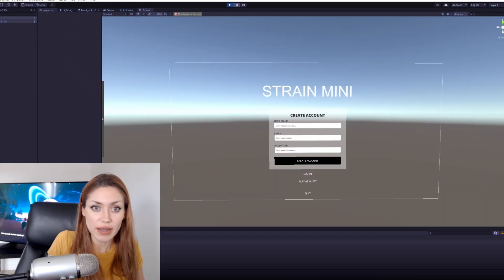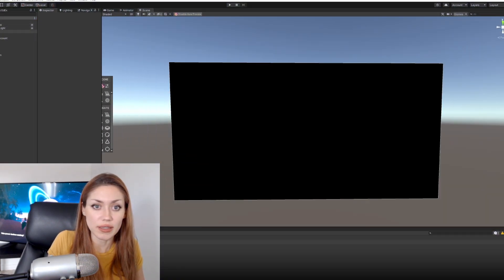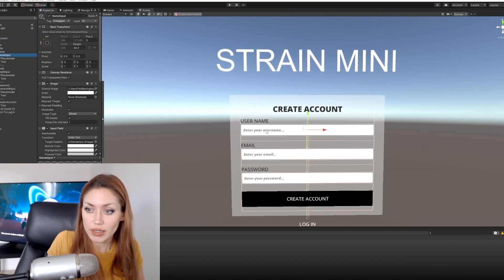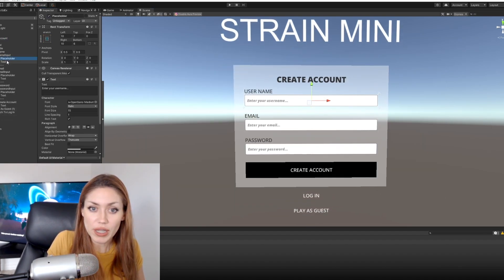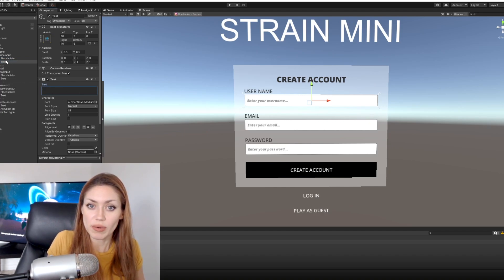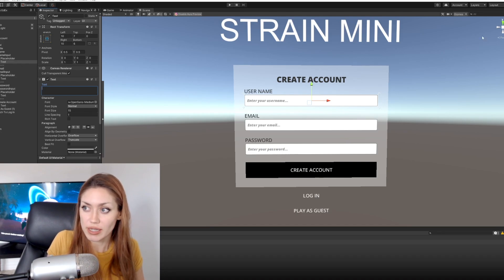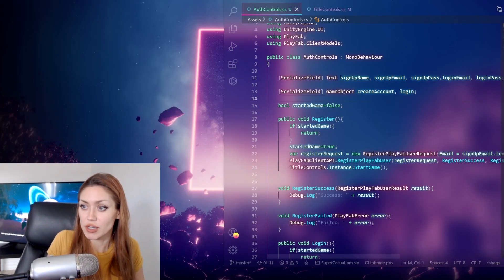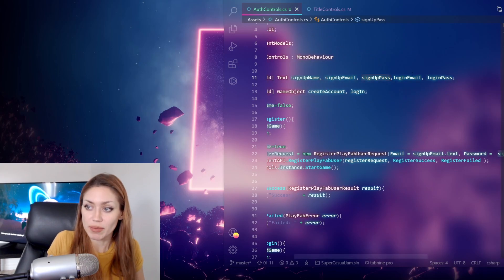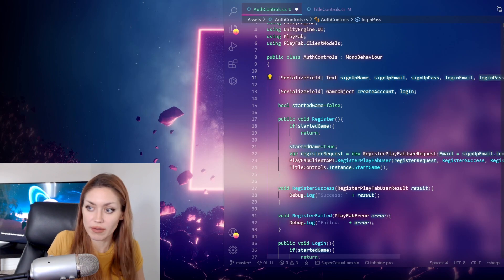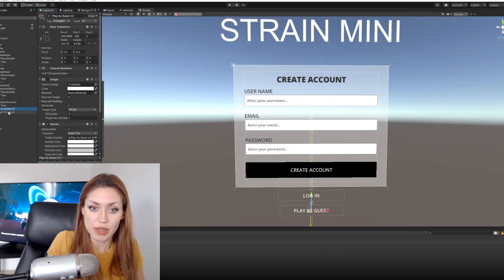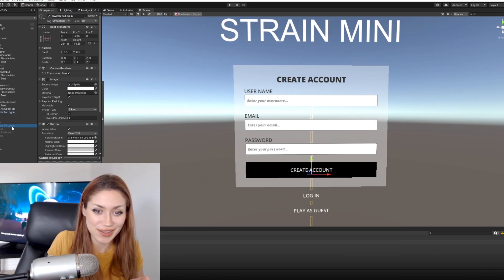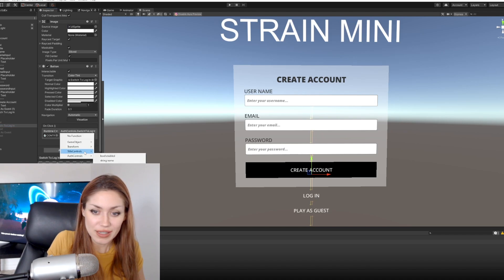I have inputs on our title screen. On each input field, this is not the placeholder but the actual text that you type in - that's what gets fed into our script. We have signup name, signup email, signup password, and then one each for login email and login password. I also have buttons for creating the account and logging in - all linked up to this code. The button to switch back to create account didn't work, so let's fix that now.